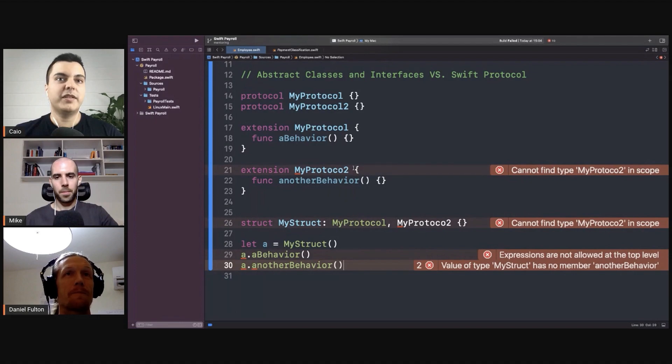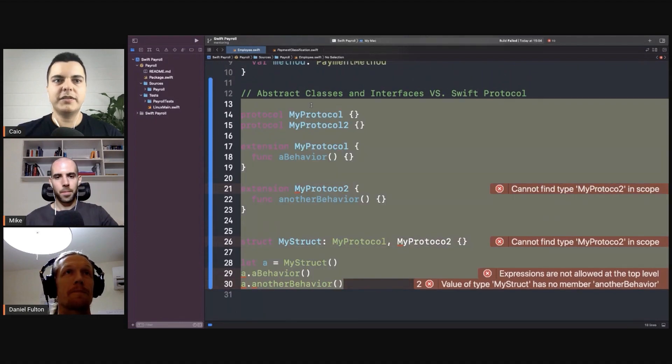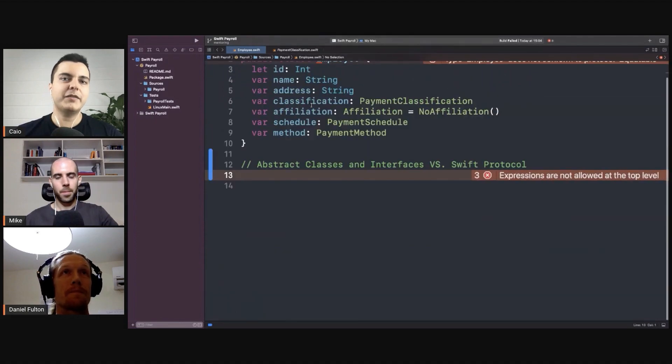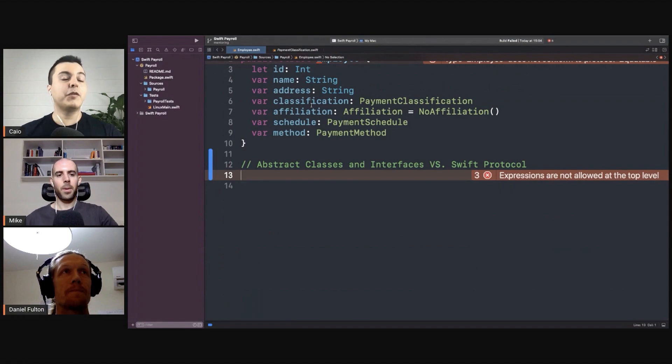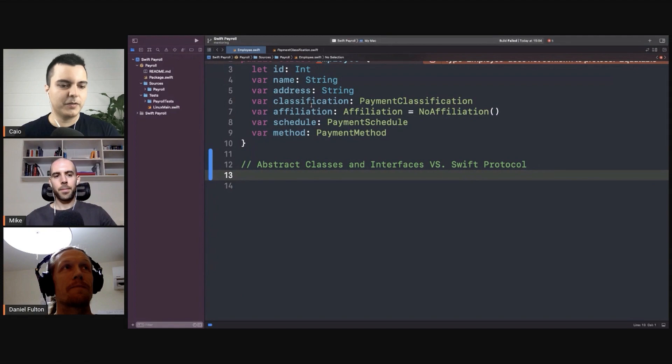Protocols in Swift are more composable than abstract classes in other languages because you can conform to more than one protocol and inherit all the behavior that comes with the extensions of the protocol.